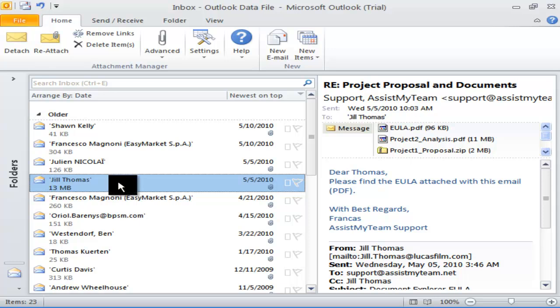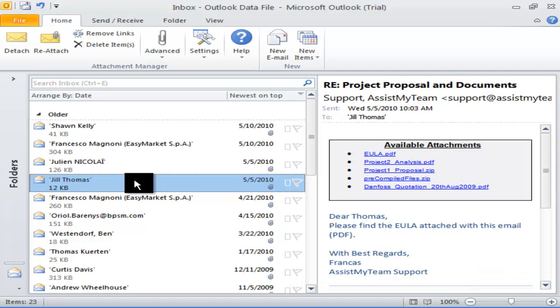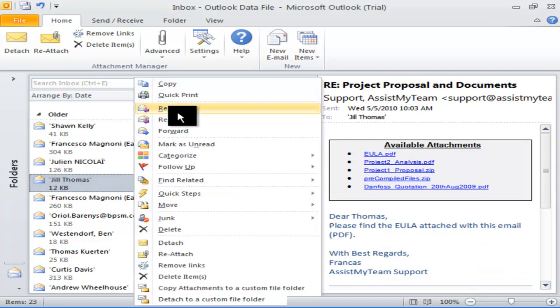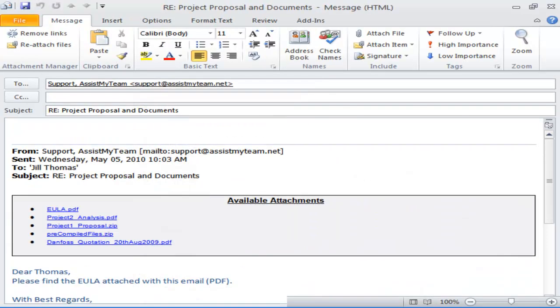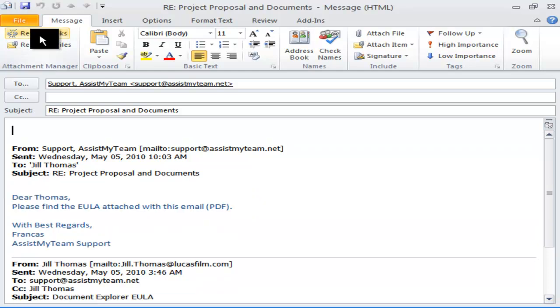Let us detach this particular email again, then reply to it. Before I send out the reply, I can choose to remove the links to the external attachments using the Remove Links button. This process tidy up the mail conversation to be sent to the recipient to its original state.